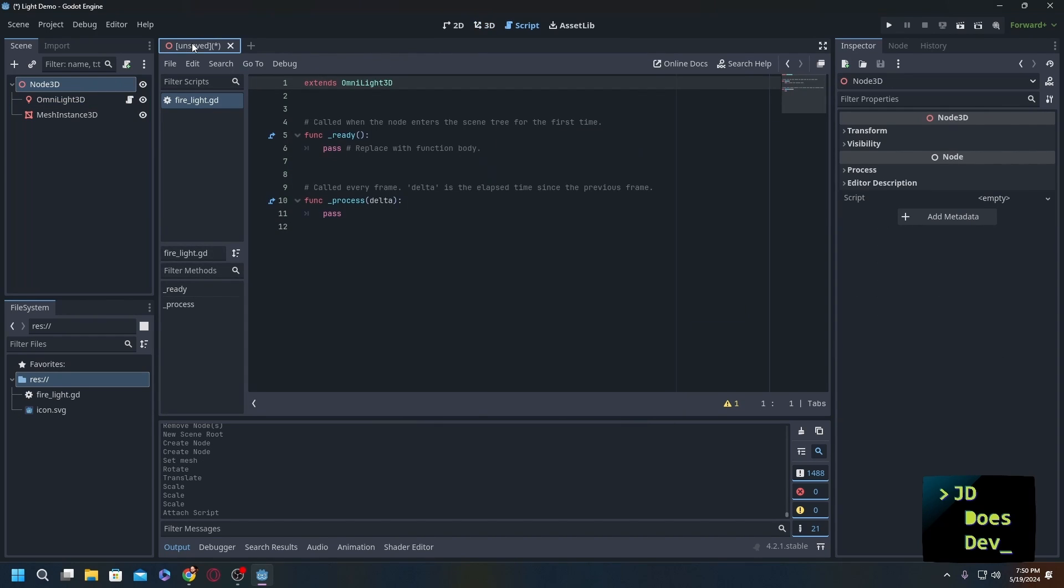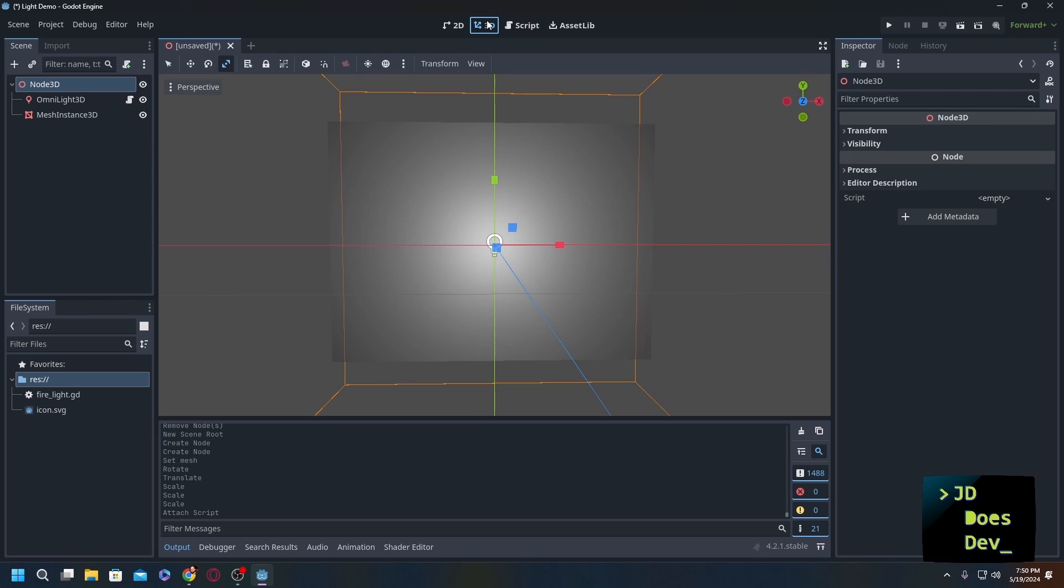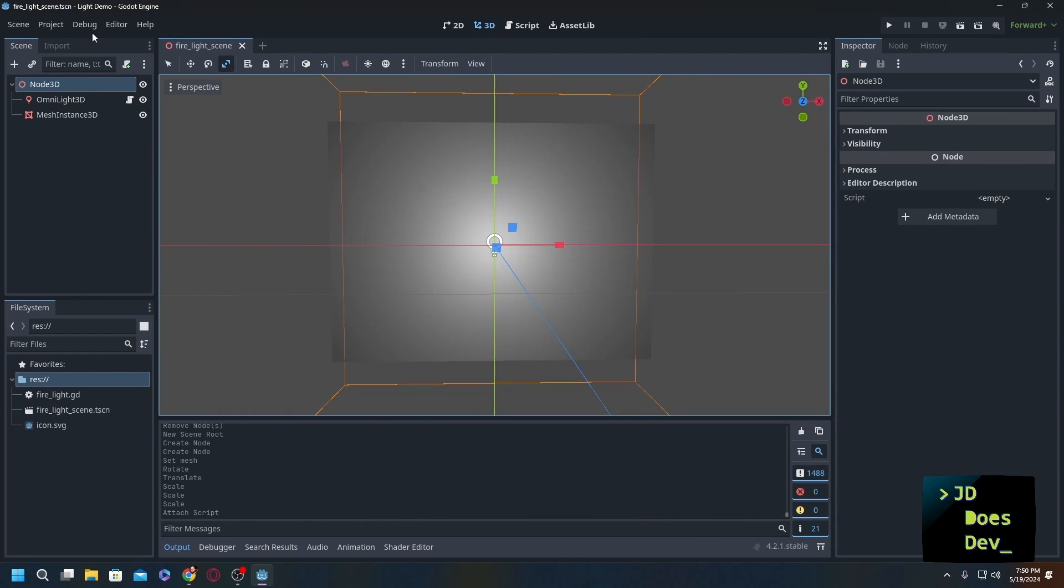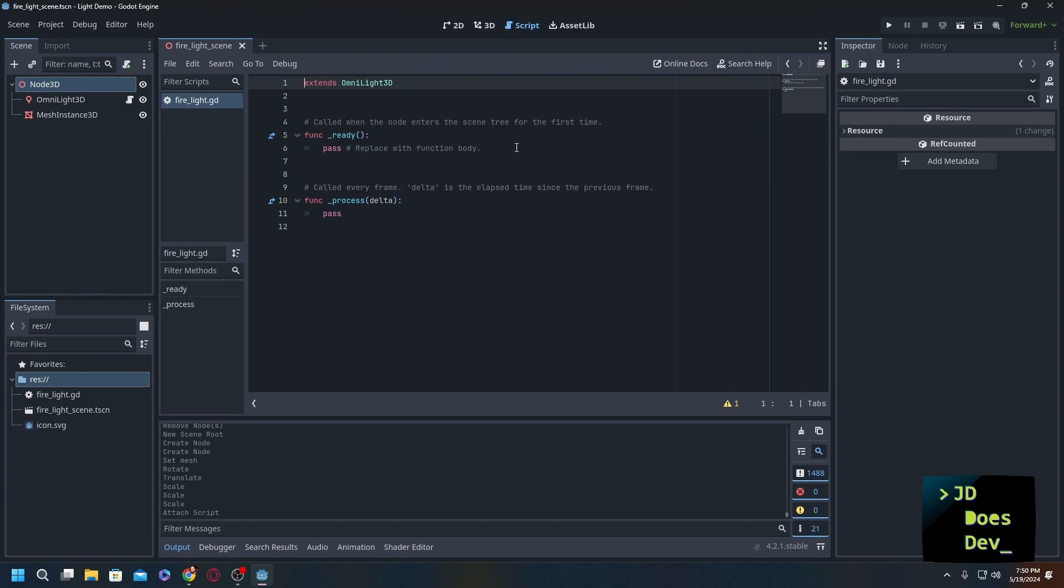Just to be safe, I'm also going to go into our Node3D, hit save, and call this firelight scene. So now we have the saved scene and we have the saved script. Within the script we are not going to need the ready function, so we can just get rid of that.